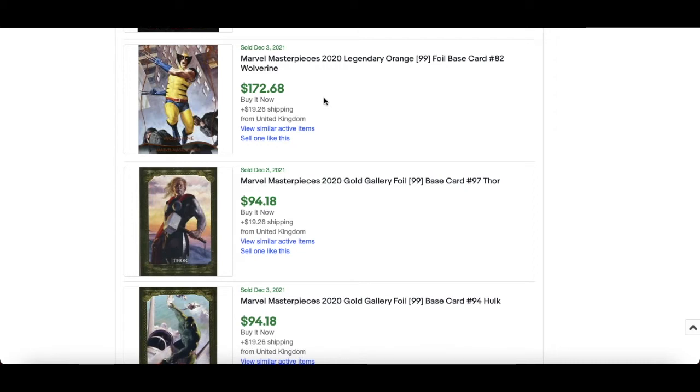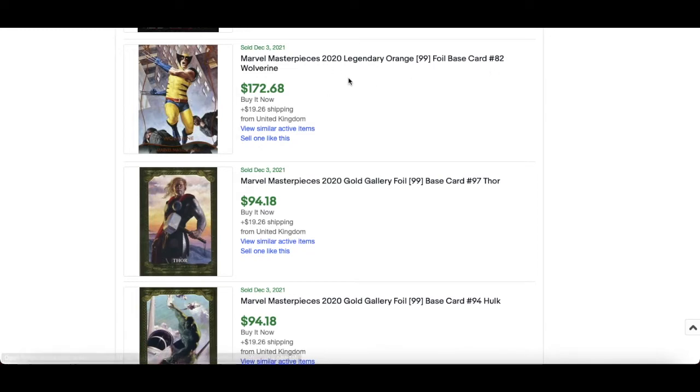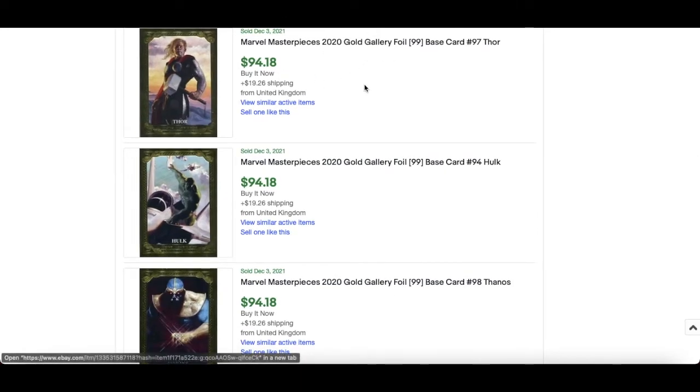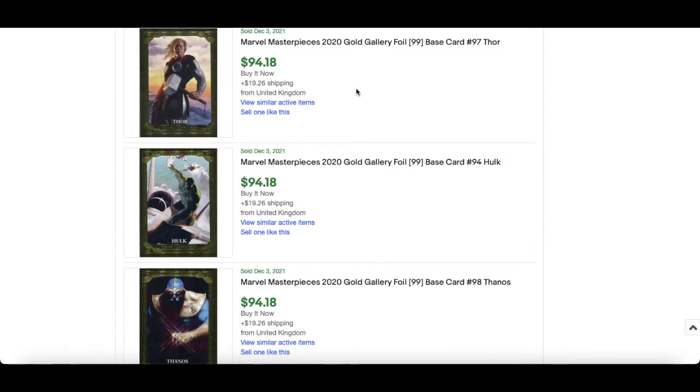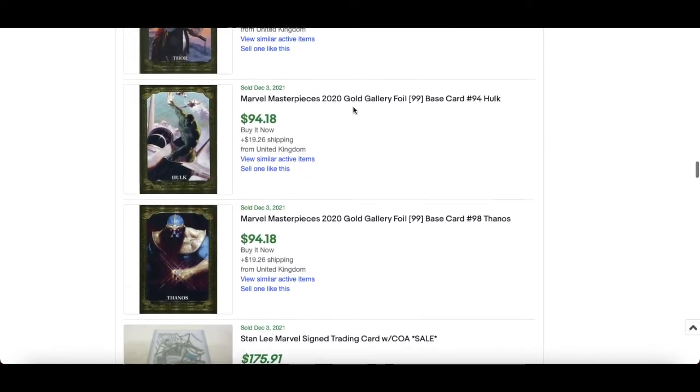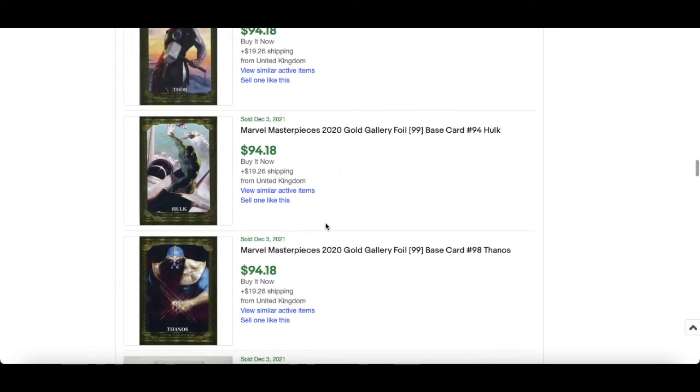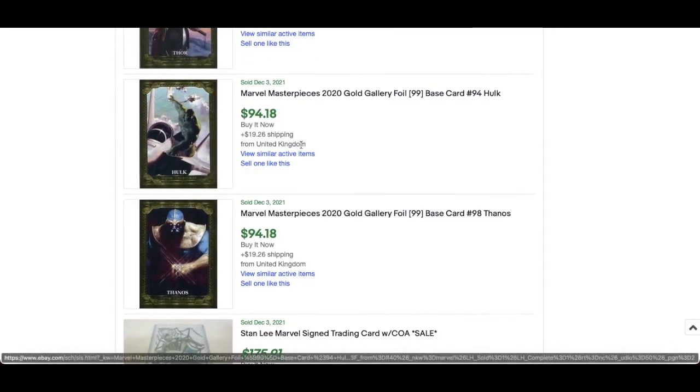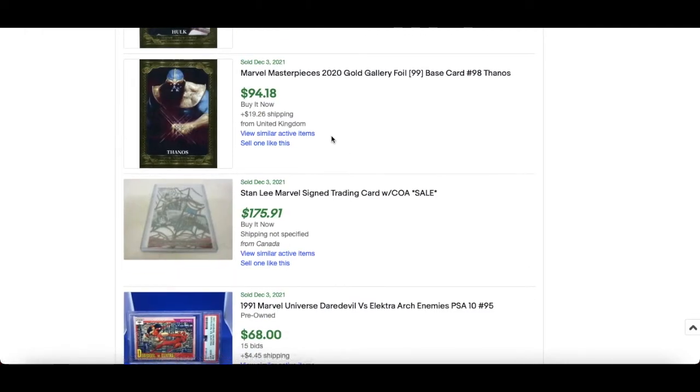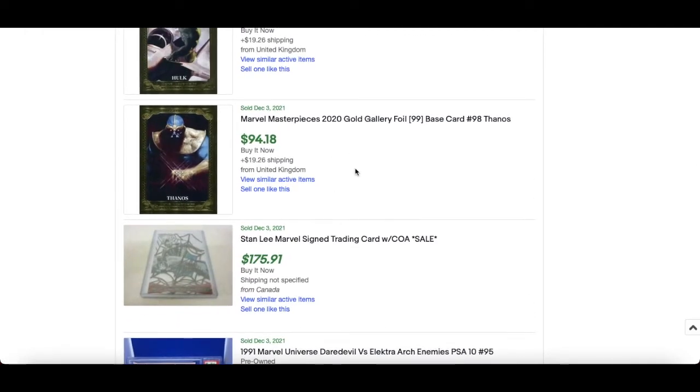Wolverine Legendary Orange, which is numbered out of 20. $99, sorry. I like these. I think the 2020, I mean most of them to be fair, most of them more than Marvel Masterpieces, are really really nice. But this numbered orange, really nice. $172. Same story for this, 2020 Marvel Masterpieces, $94 for this Thor Hulk there. That's a good buy, that is a good buy in my opinion. $94 for Hulk and